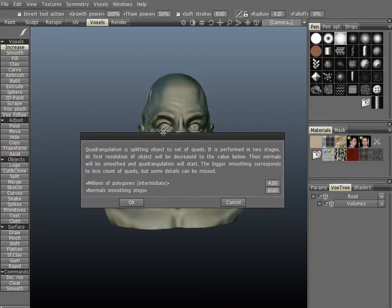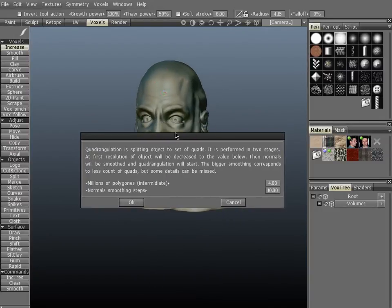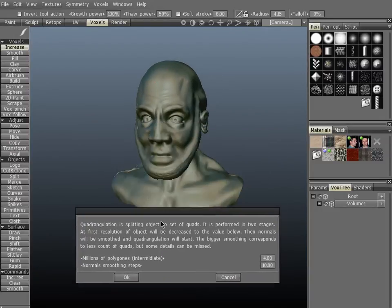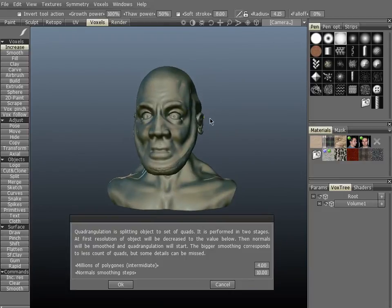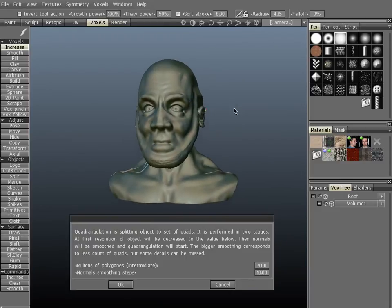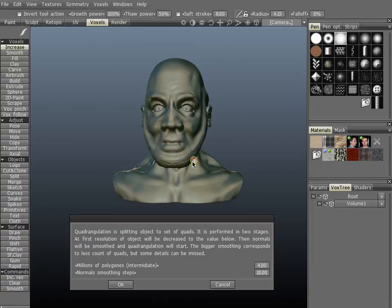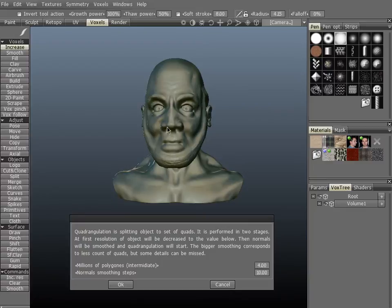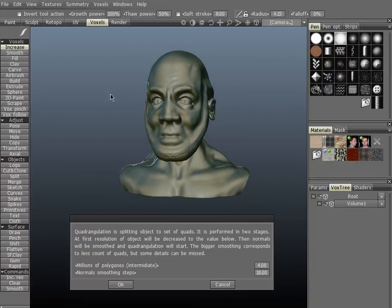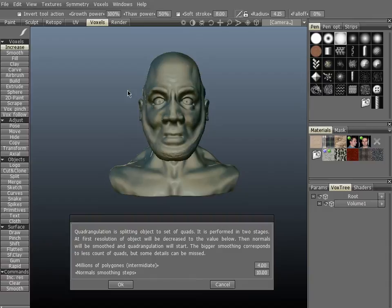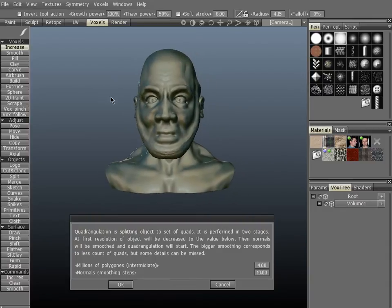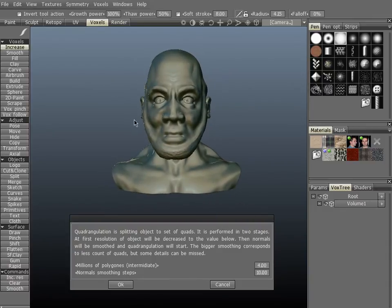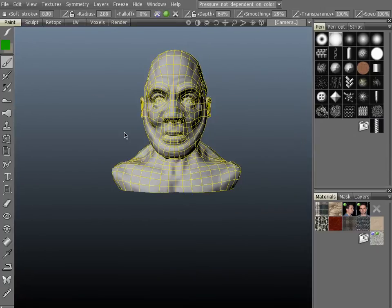One thing that we should pay attention to here, let's move this out of the way. Right now we don't have symmetry on, so if we keep symmetry turned off the quadrangulation will not respect symmetry and the flow will just go willy-nilly all over the place. It doesn't really respect symmetry on any axis unless you turn it on.